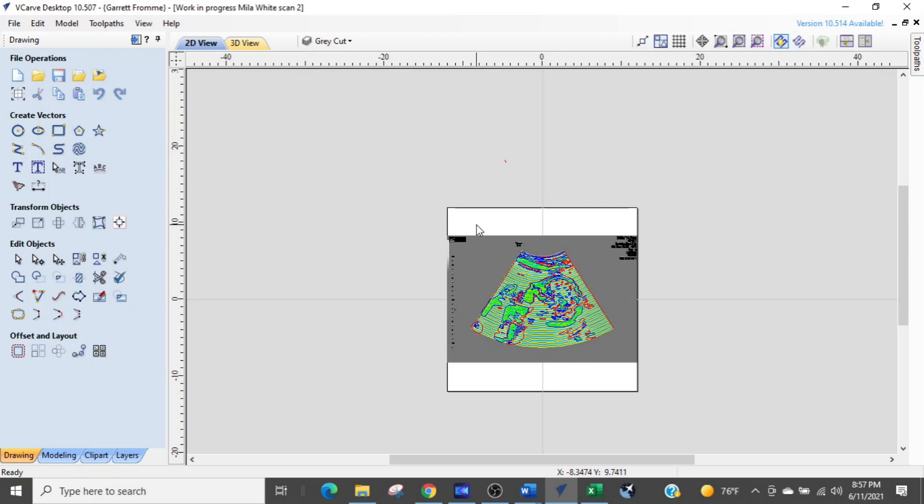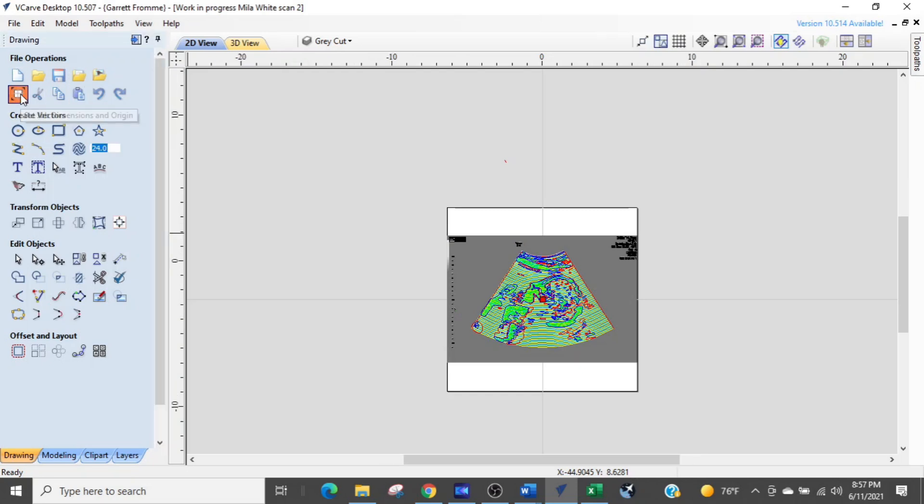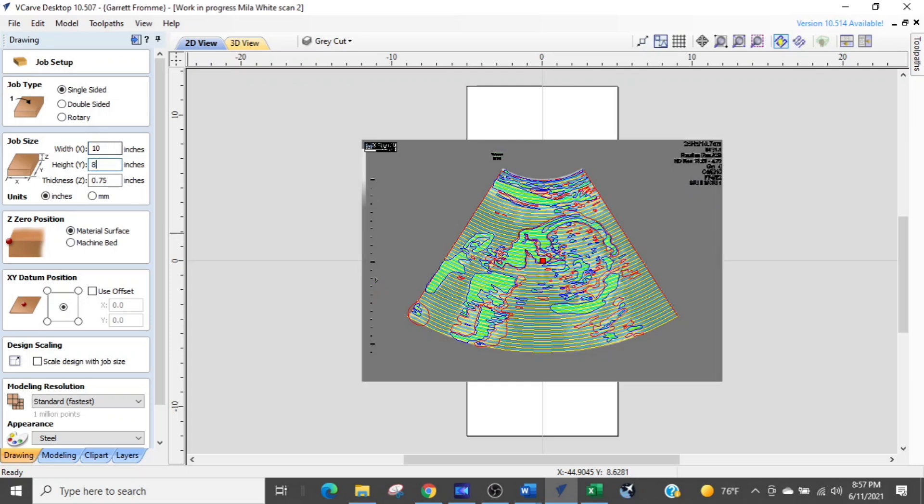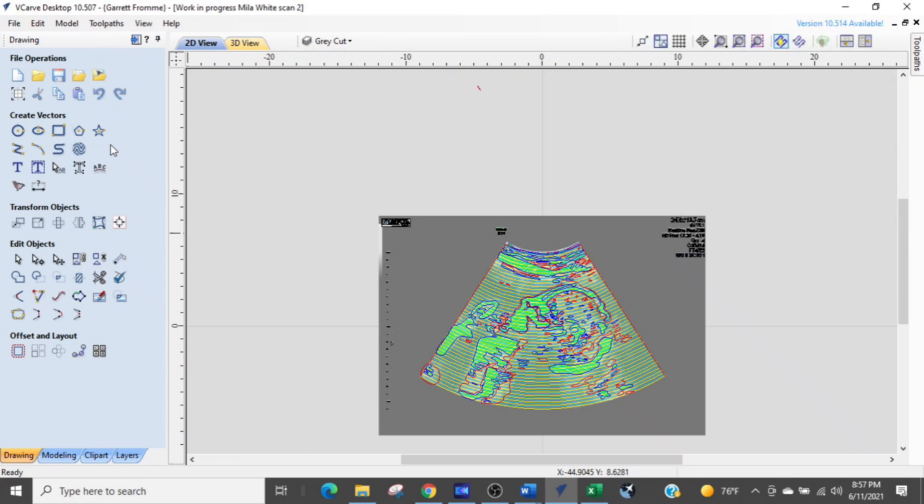So first of all this is 24 by 24, he wants it a 10 by 8. So we're going to go up and set our job size, then we're going to set our width at 10 inches and our height at 8 inches and we'll hit enter.